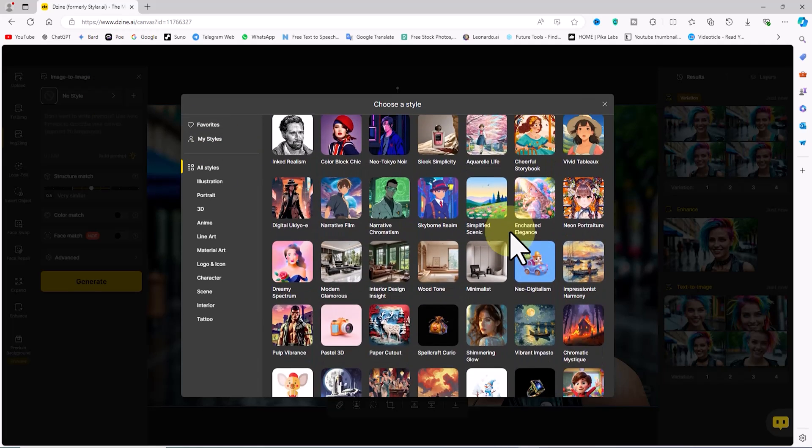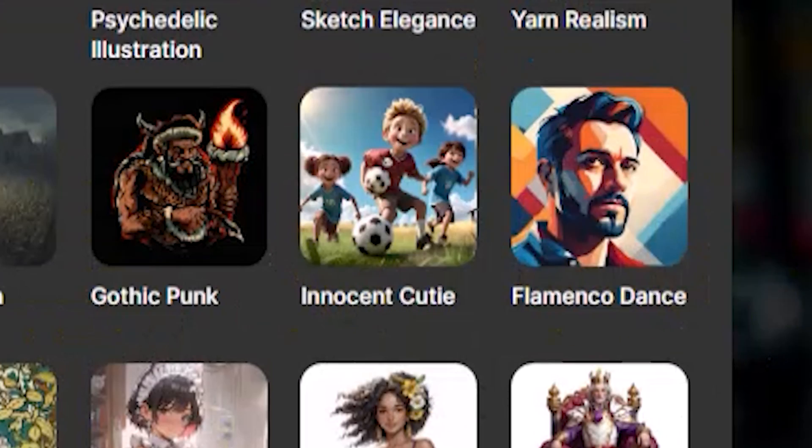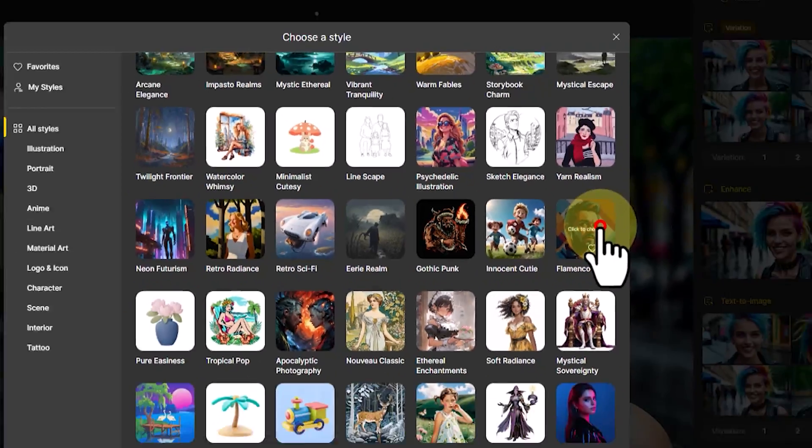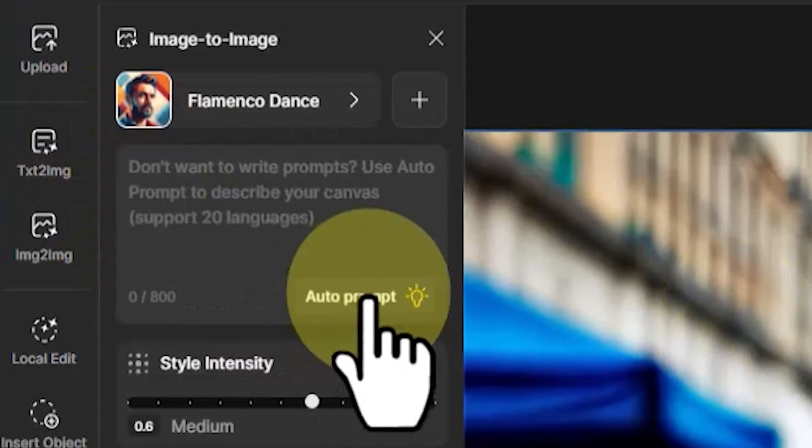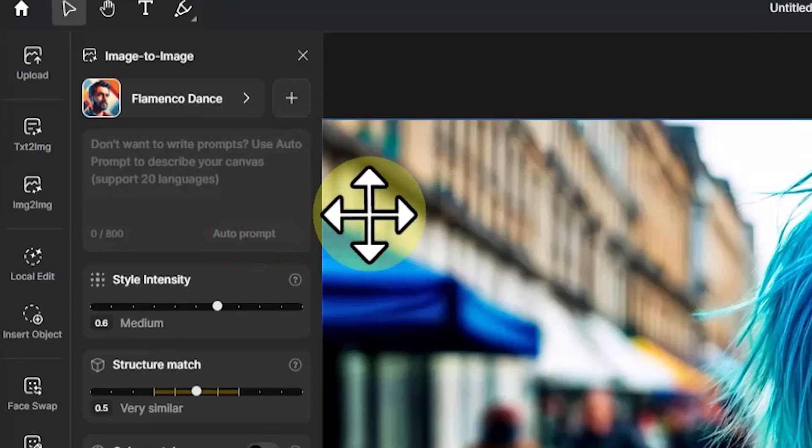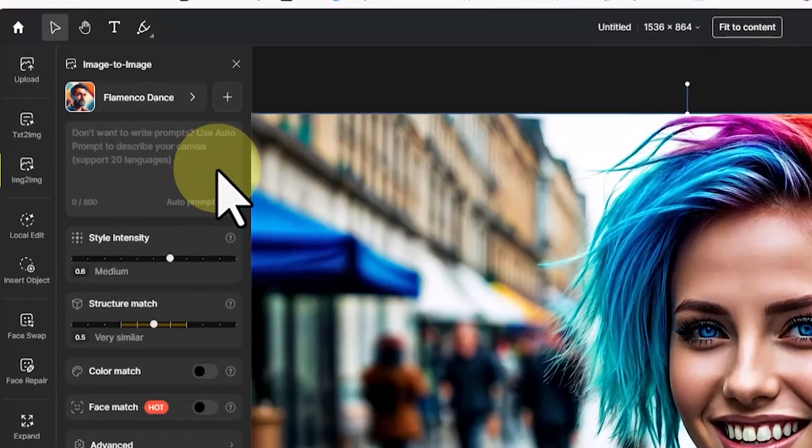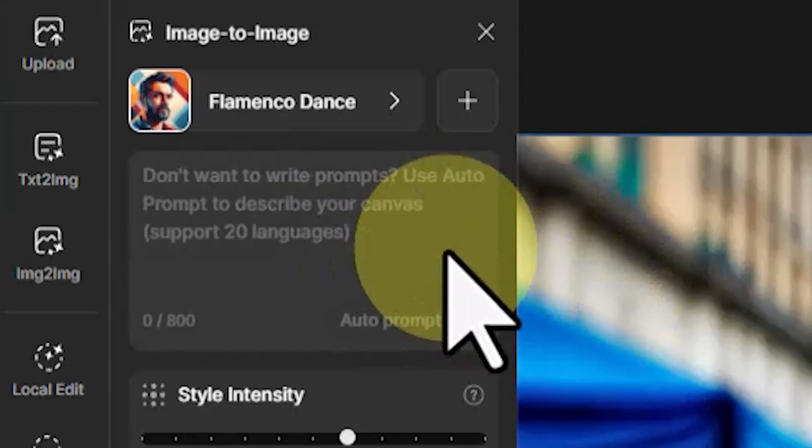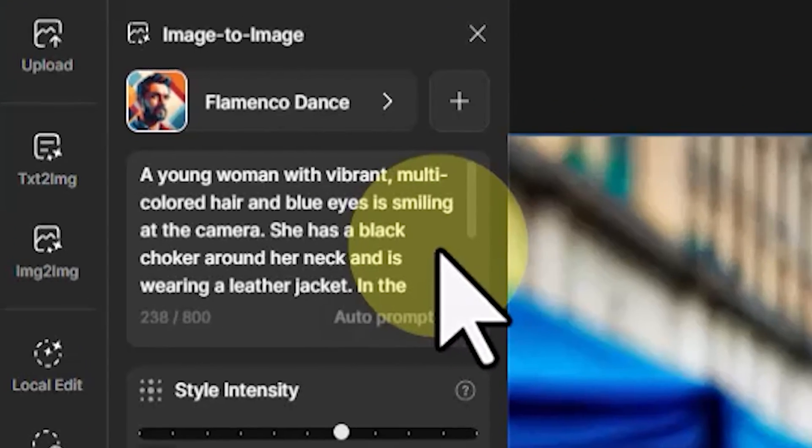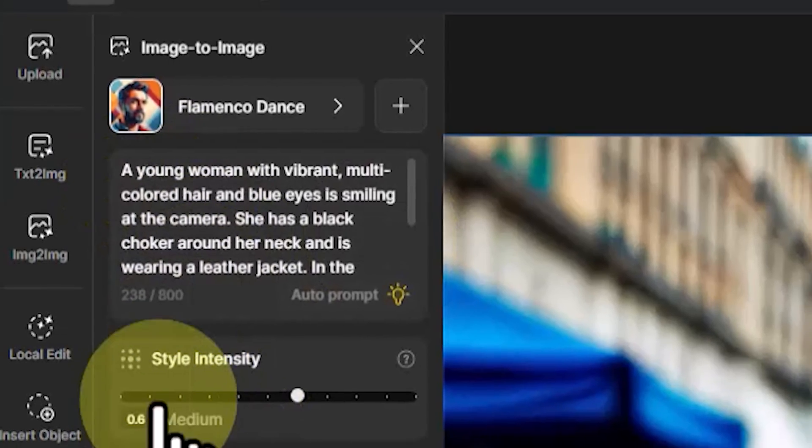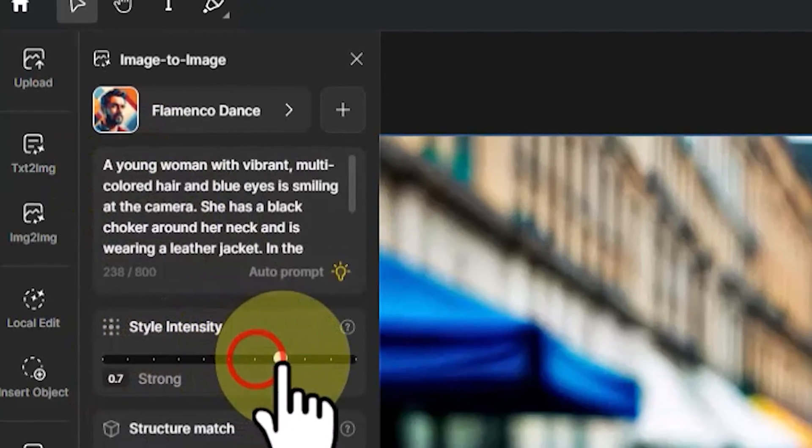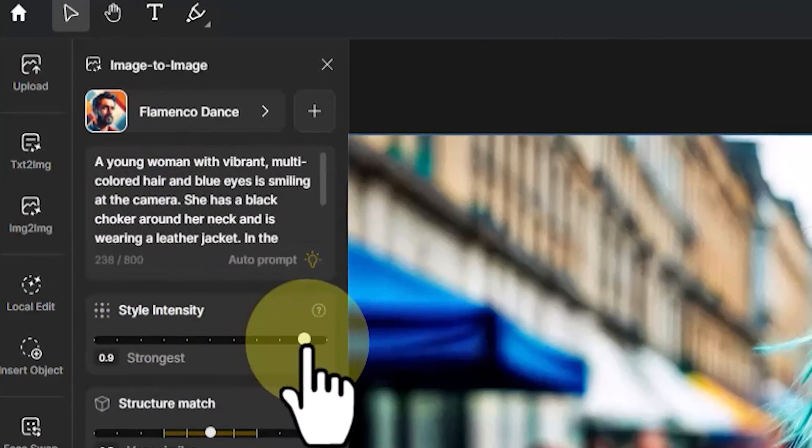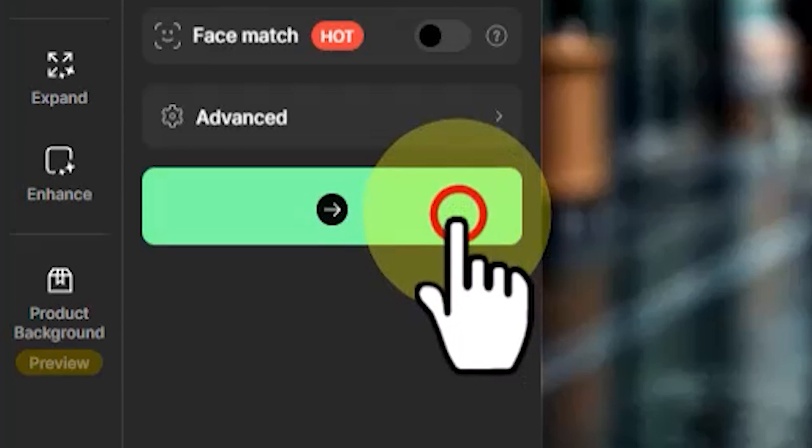I choose the flamenco dance style. In the text box I click on 'Auto Prompt.' With this command, Dzine AI analyzes and describes the image, inserting the result as a prompt in the text box. I increase the style intensity parameter to maximize the style's effect on the image. Now I click on Generate.